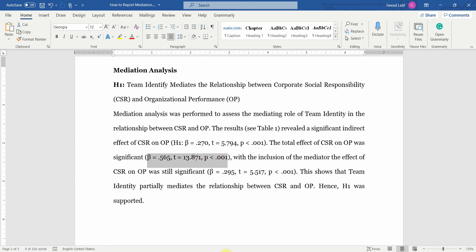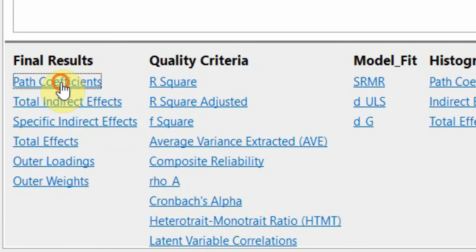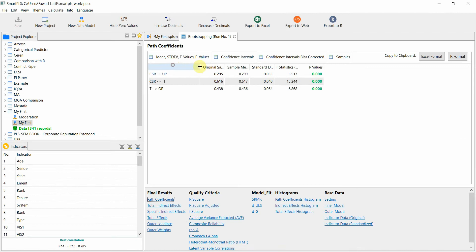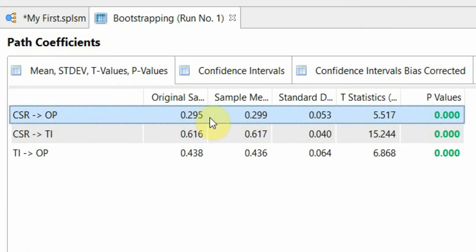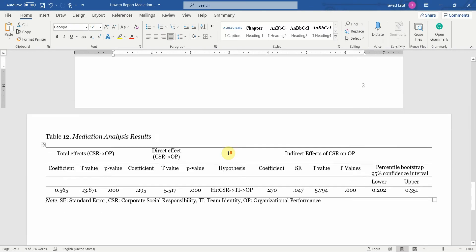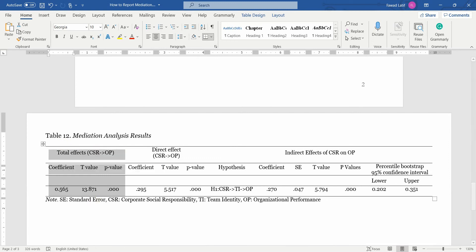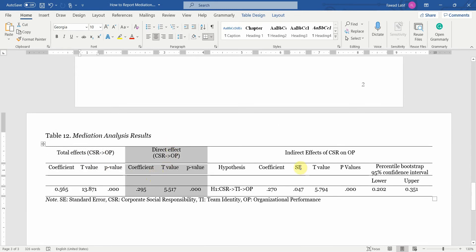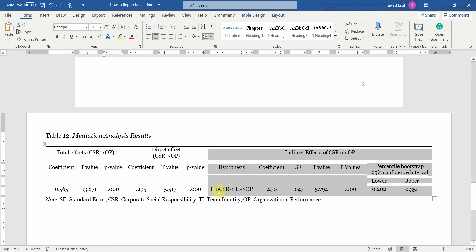The direct effect results come from path coefficients in SmartPLS — the direct effect of CSR on OP in the presence of the mediator. In the results table, first present your total effects (CSR to OP without the mediator), then your direct effects, then your indirect effects hypothesis (CSR → TI → OP) with coefficient, standard error (SE), T value, P value, and the percentile bootstrap 95% confidence interval.